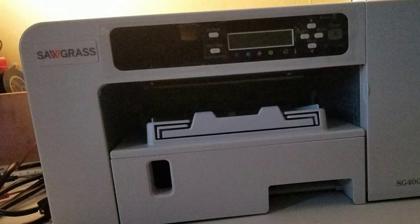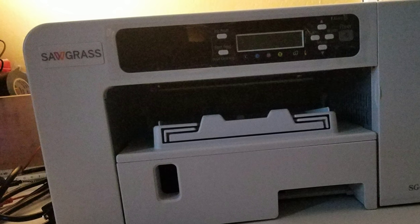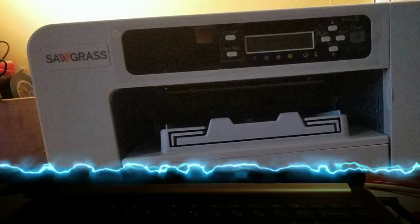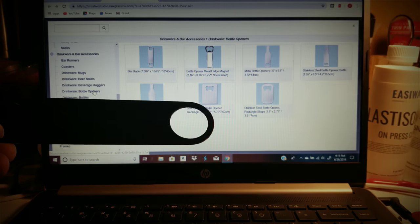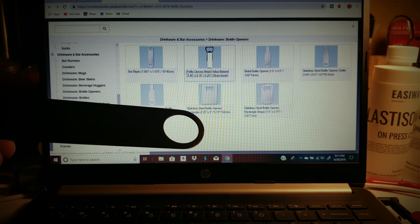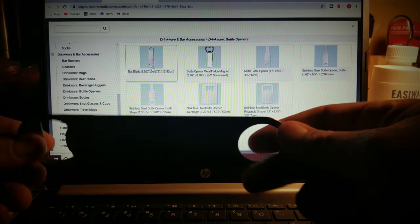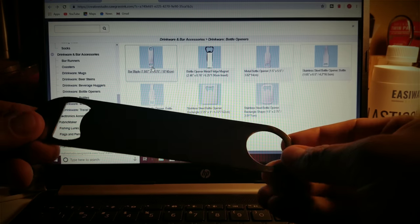In this video I will show you how to design a bottle opener using Creative Studio from Sawgrass. I have the bar blade which is this one right here, and this is what I'm going to be sublimating on.